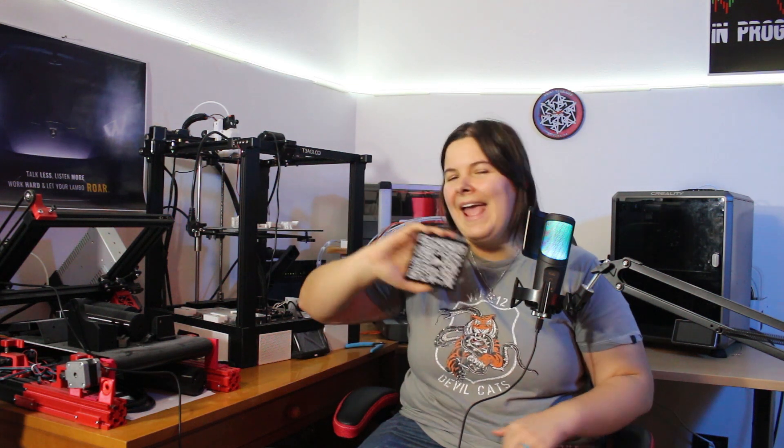QR codes are everywhere nowadays. Let's see how we can 3D print them.